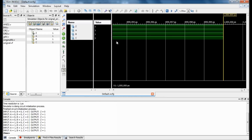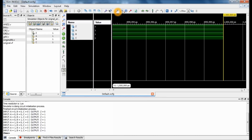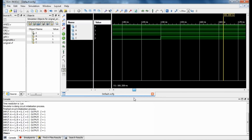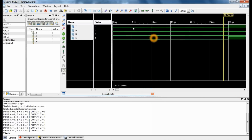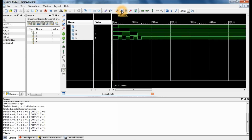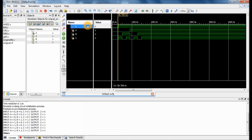Another way of checking if you got the correct answer is by looking at the black waveform window. The green lines you see are your inputs and outputs. I'm going to click on that window and minimize it to make it smaller so I can see the signals. Z is my output, and as you can see the inputs here are correct — it looks good.